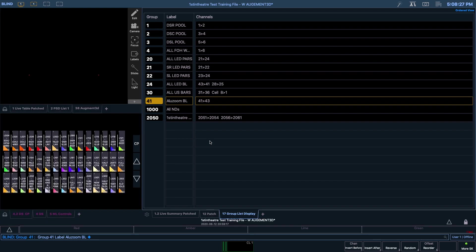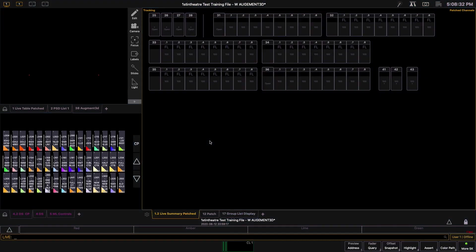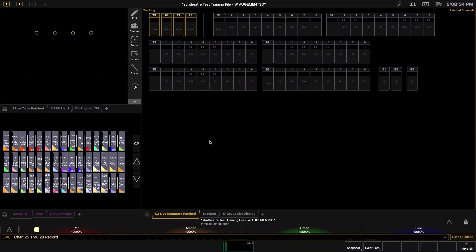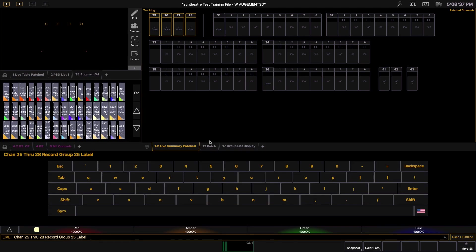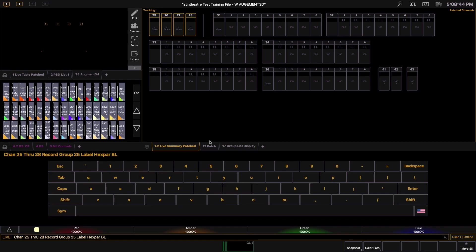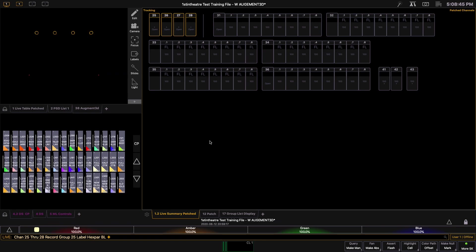You can also record a group in live by typing in the channel numbers you would like, such as 25 through 28, and then pressing Record followed by Group 25. But before we hit enter, you can press Label or your L key and you can label the group here. I'm going to call it Hexpar BL. And there you have it.